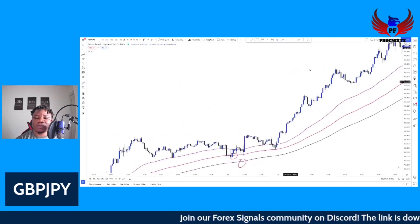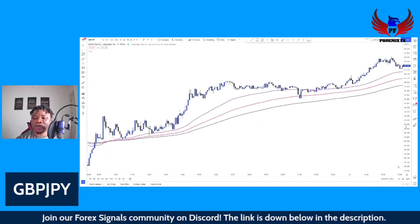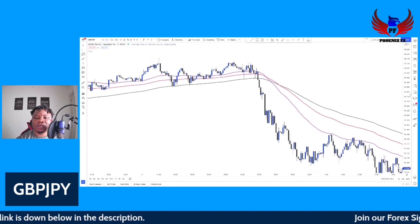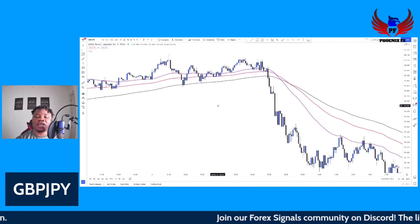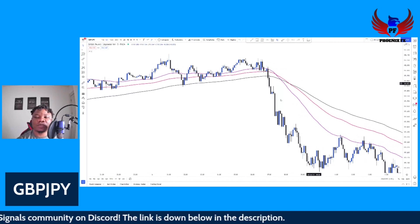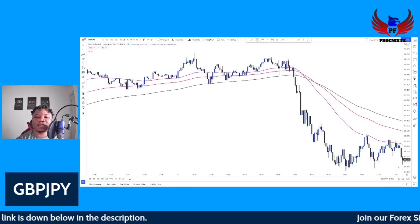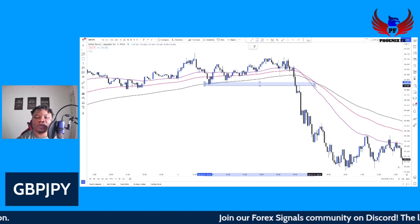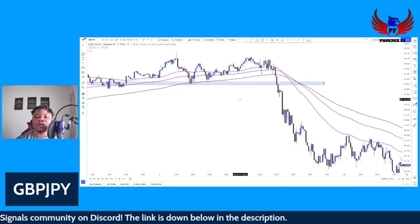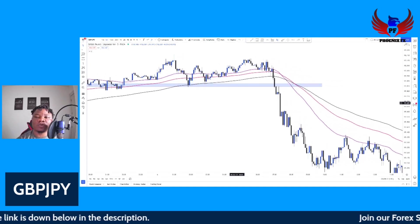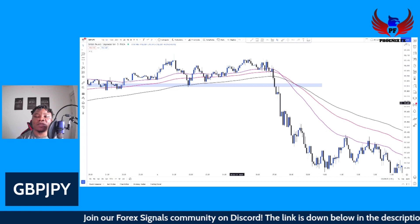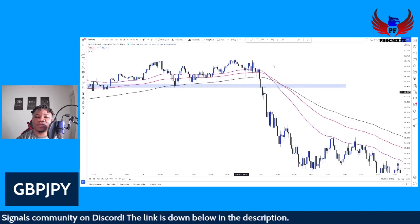Now let's look for a sell position. For a sell position, once we have price below the three EMAs it's time to look to take a sell. Before entering, we need price to close below the support zone that price has created. Once price breaks and closes below that support zone, we can look to get in for a sell position.